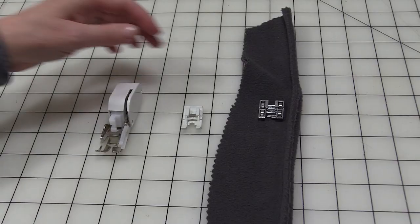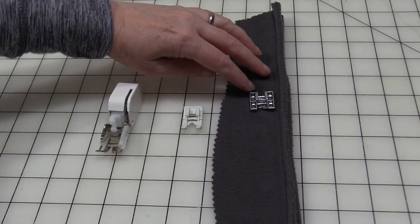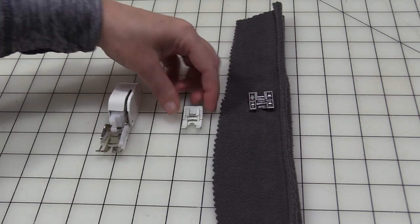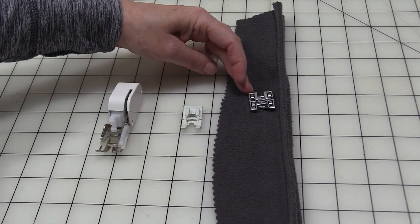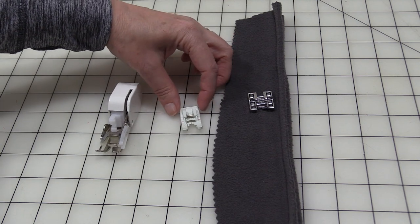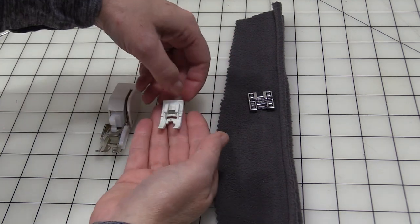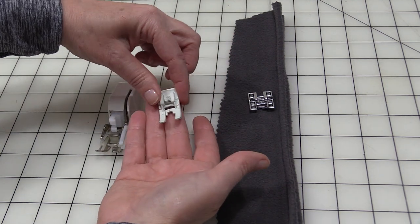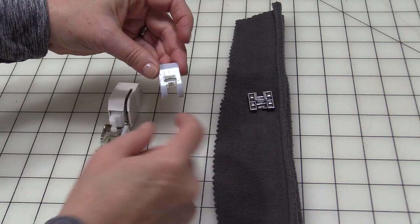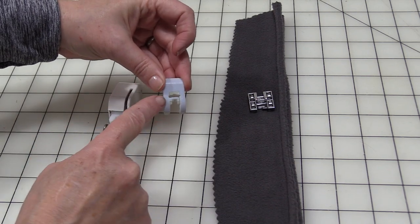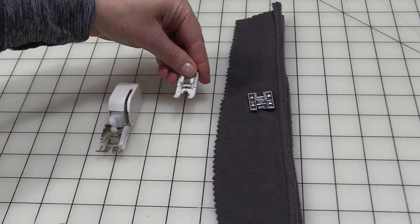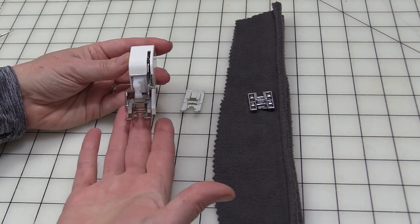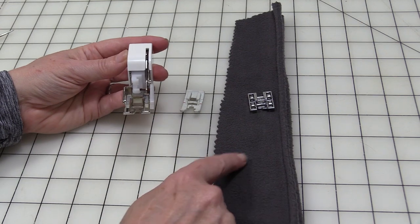When the fabric drags, that's when you get uneven stitches, your fabric may even bunch up on you. If you don't do a lot of sewing that requires a roller foot and you don't want to purchase one to have on hand, if you have a Teflon foot—and this is the Teflon foot, you can see the back of it has a Teflon coating—this foot will work.